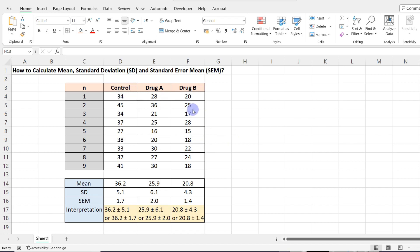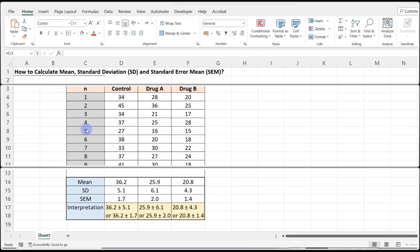First, make sure you have your data ready in an Excel spreadsheet. In our example we have three groups of rodent models: one is the control group, the second group is treated with drug A, and the third group is treated with drug B. Each column contains nine values.